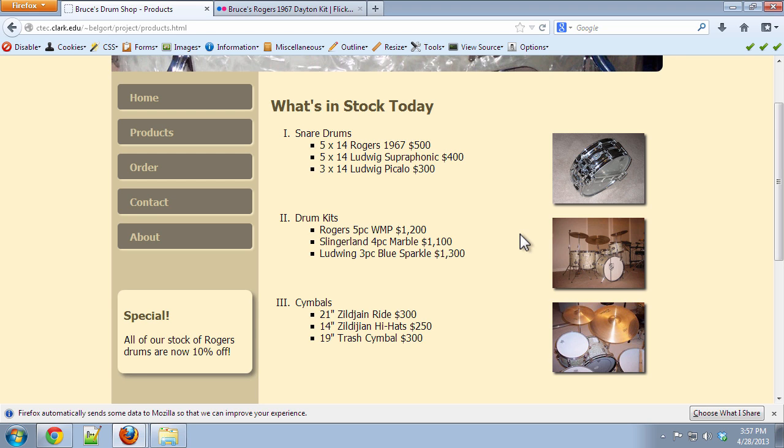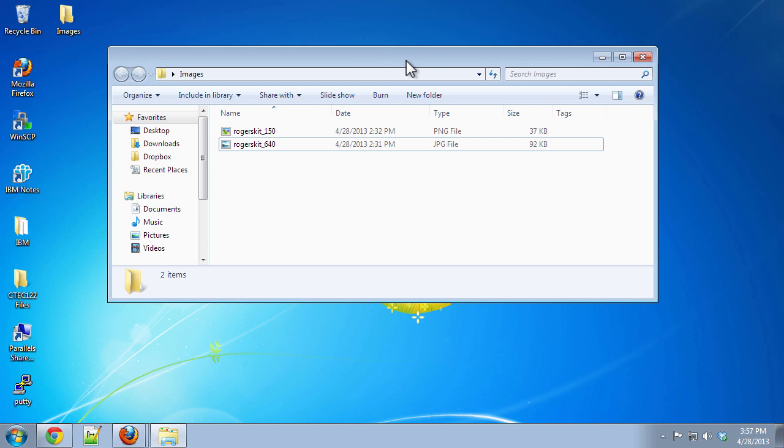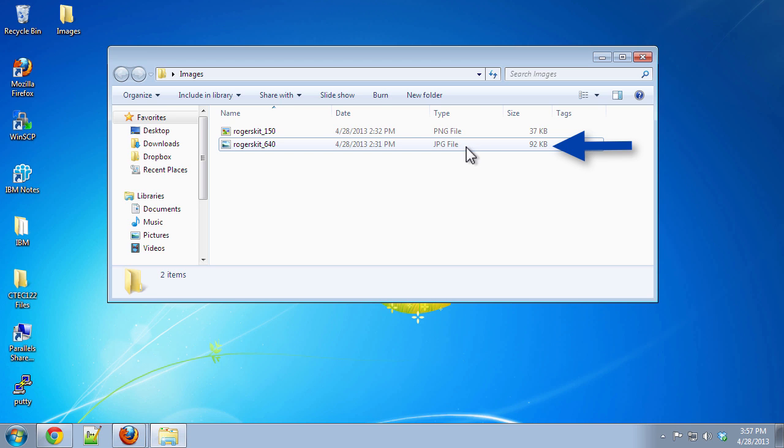So I am going to go to my desktop here. Let me just minimize all these windows. And I have the original drum set image that I downloaded from my Flickr. My Flickr is an online image library that I maintain. As you can see, the size of this file here is 92 kilobytes. It's 92 kilobytes.